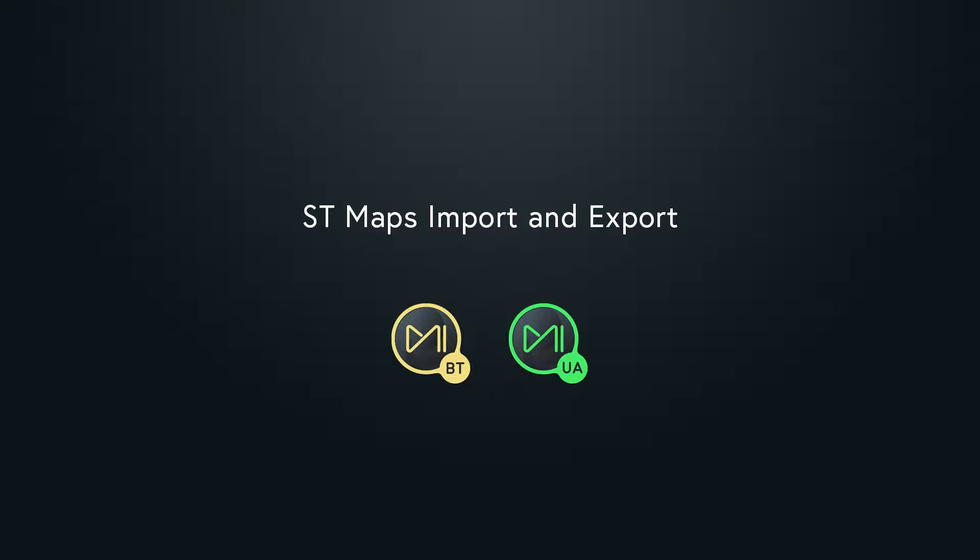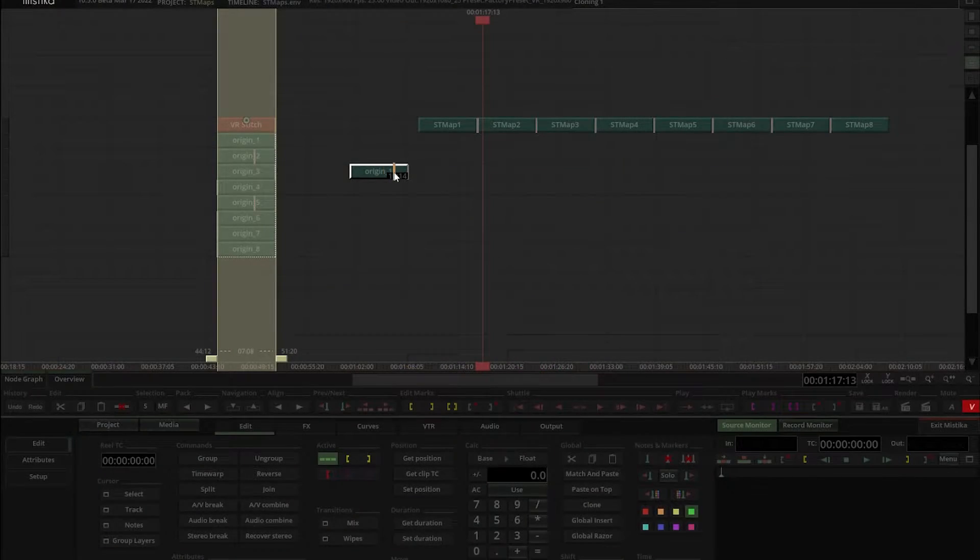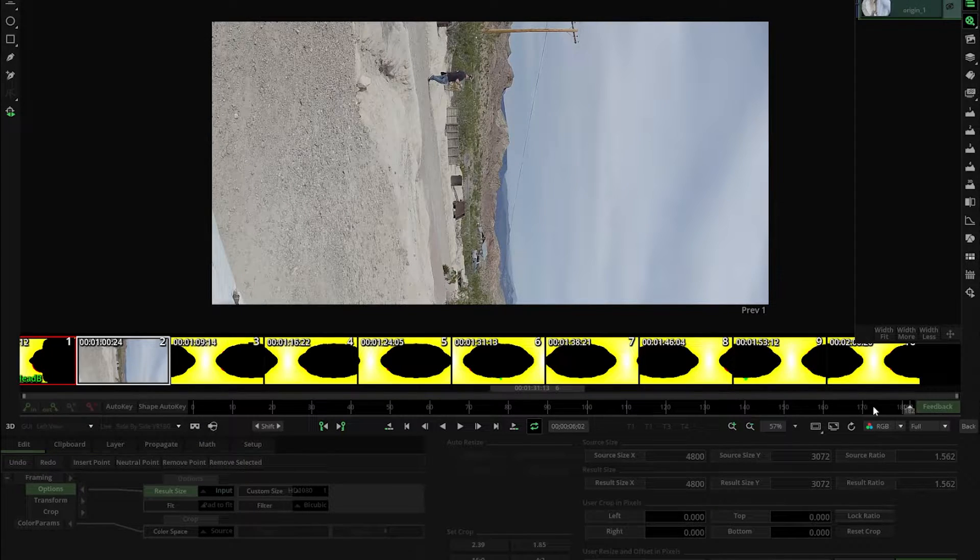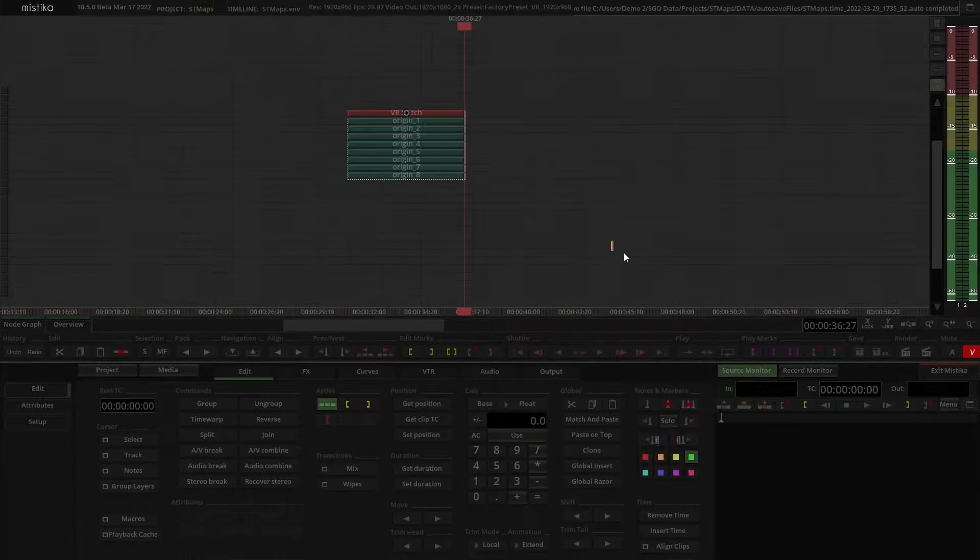Hi everyone. Welcome to this tutorial where we are going to show you how to import and export ST maps in Mystica Boutique and Ultima.